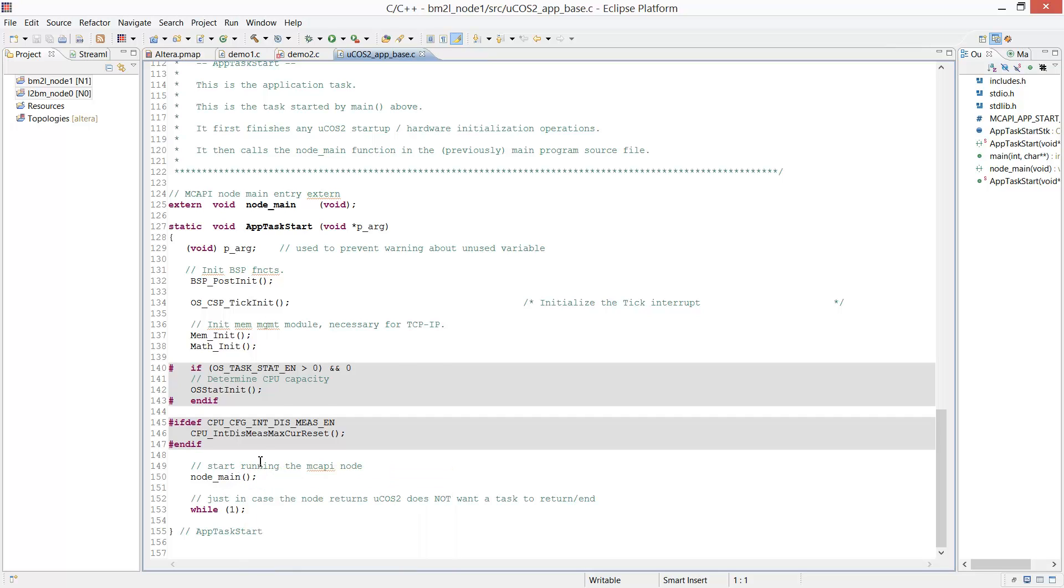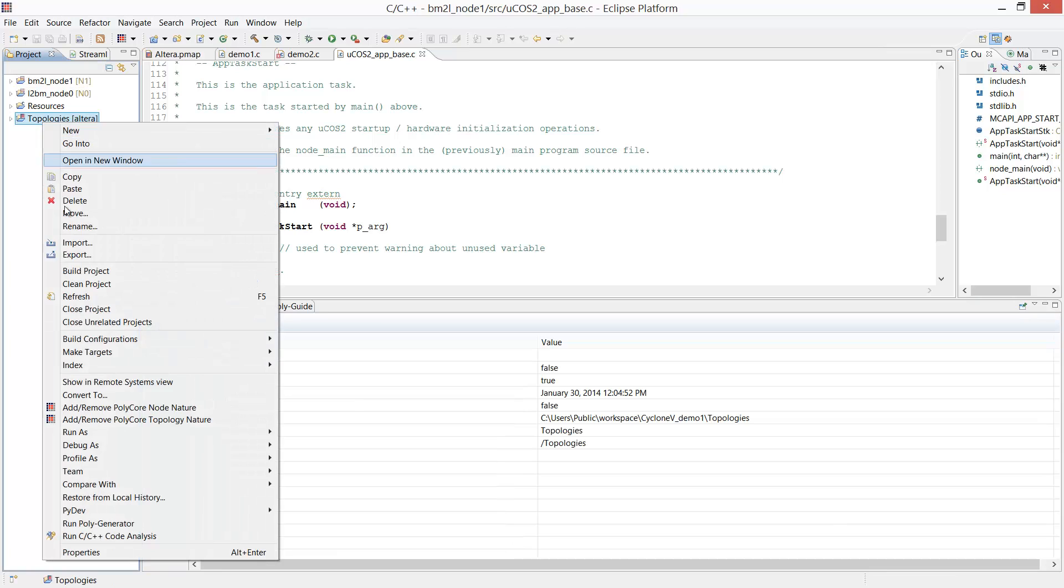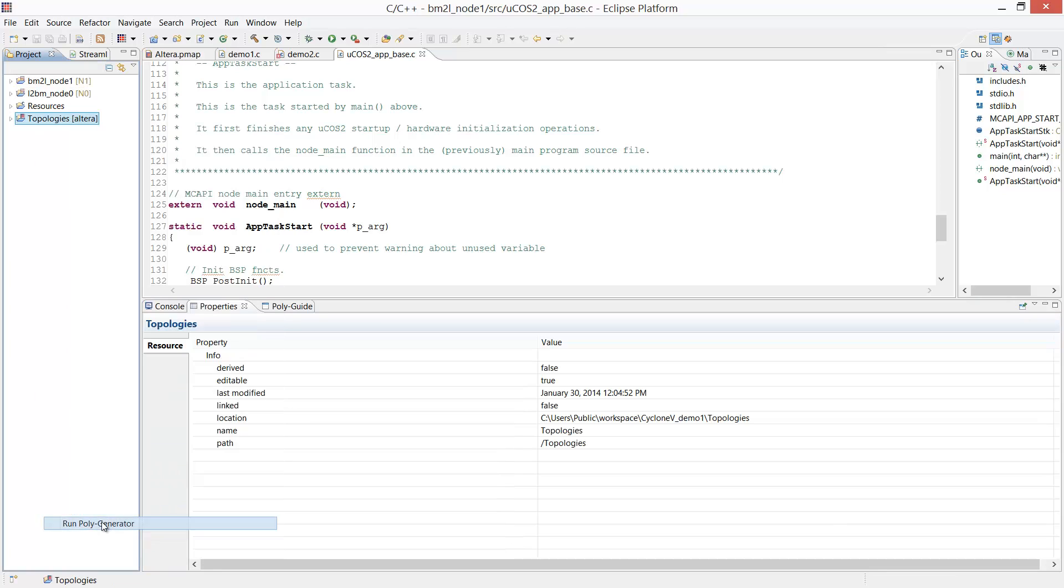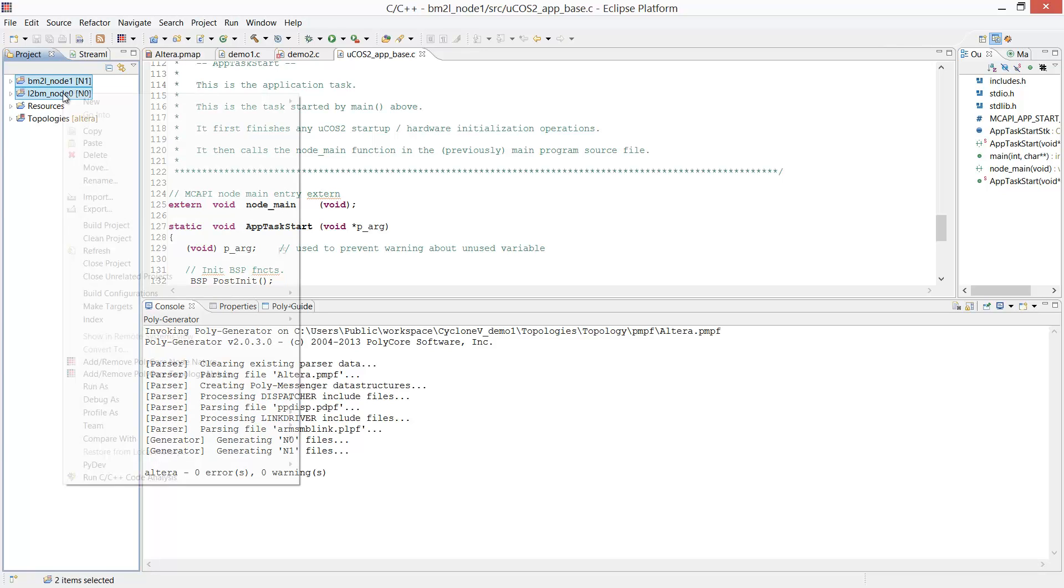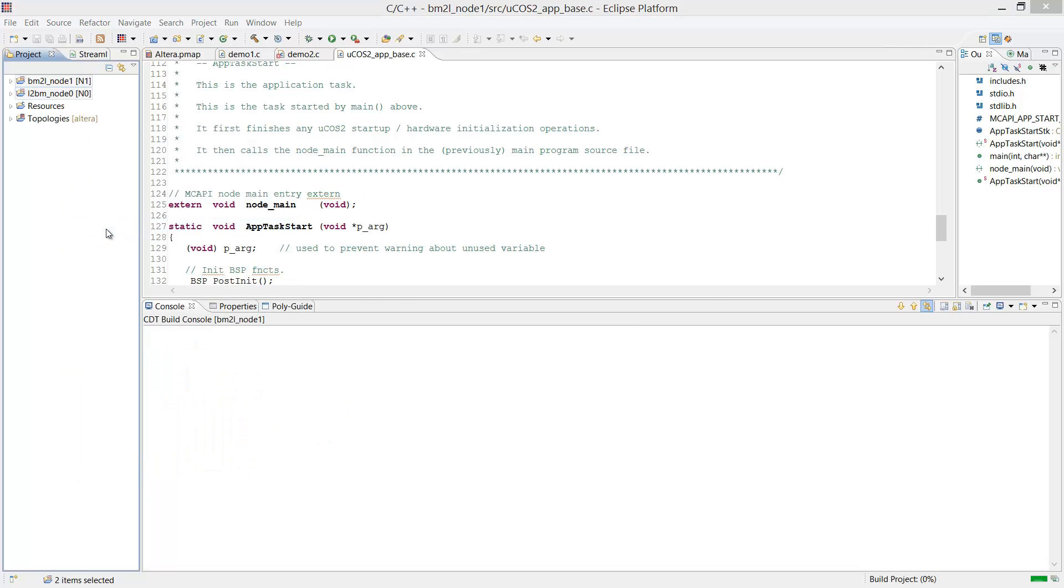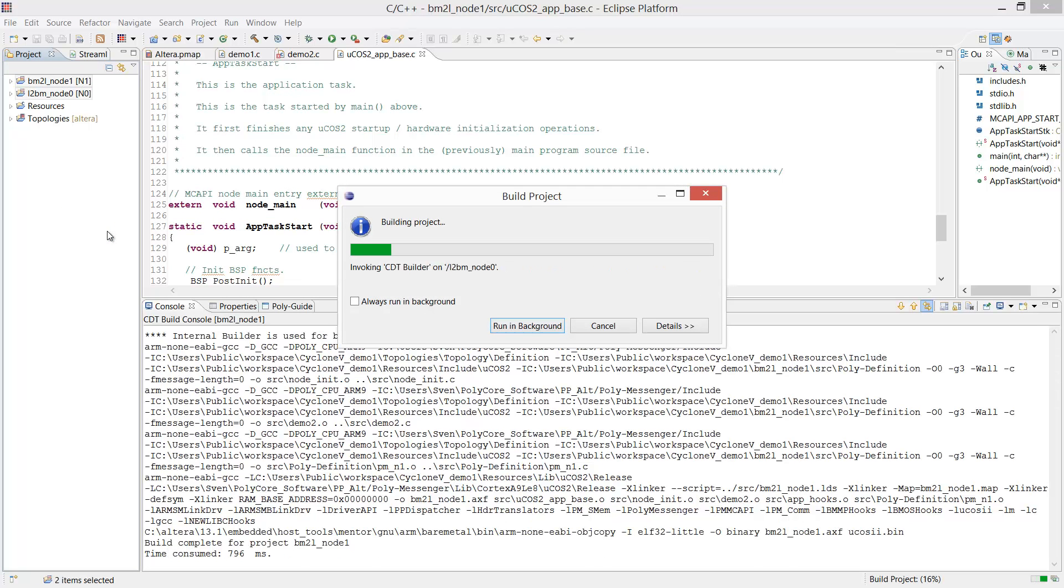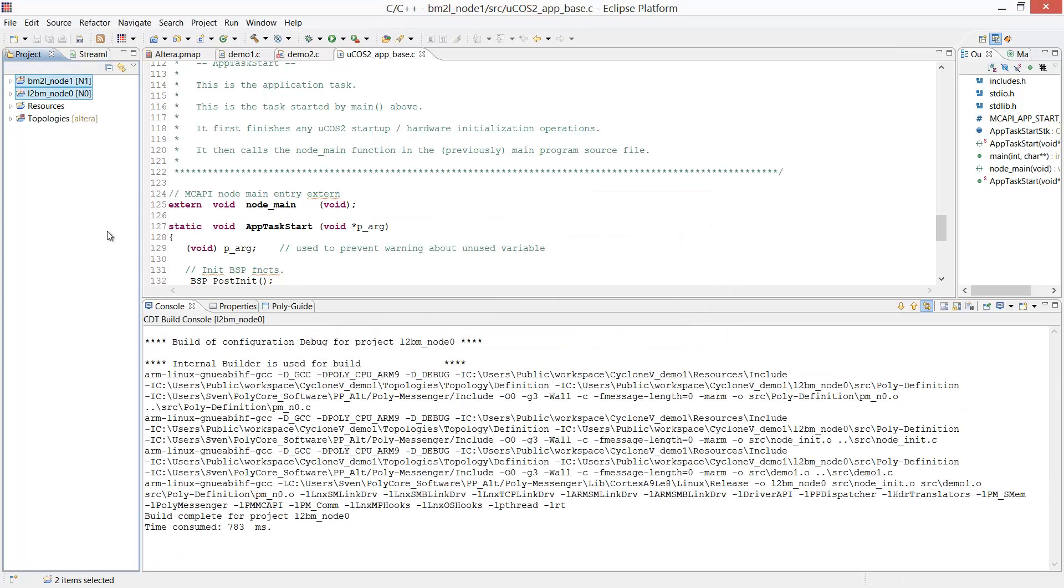Next, we want to deploy the applications in their two-node topology on the target system. Before we launch, we have to generate the topology from our GUI configured topology map. Then we have to build the two nodes and their respective applications with this just-generated topology. We can build both the Linux and the Micro-COS2 nodes from within the same workspace in DS5. We're using a Linux compiler for the Linux node and bare-metal compiler for the Micro-COS2 node.